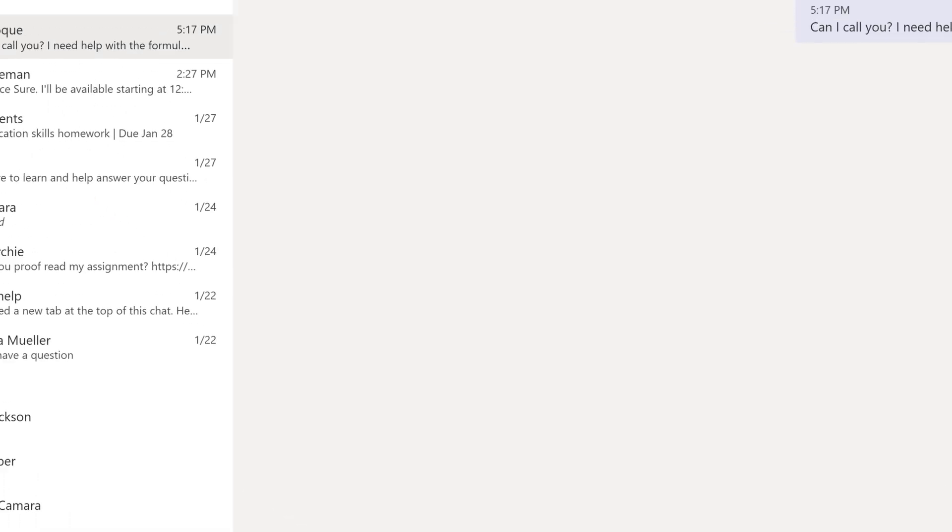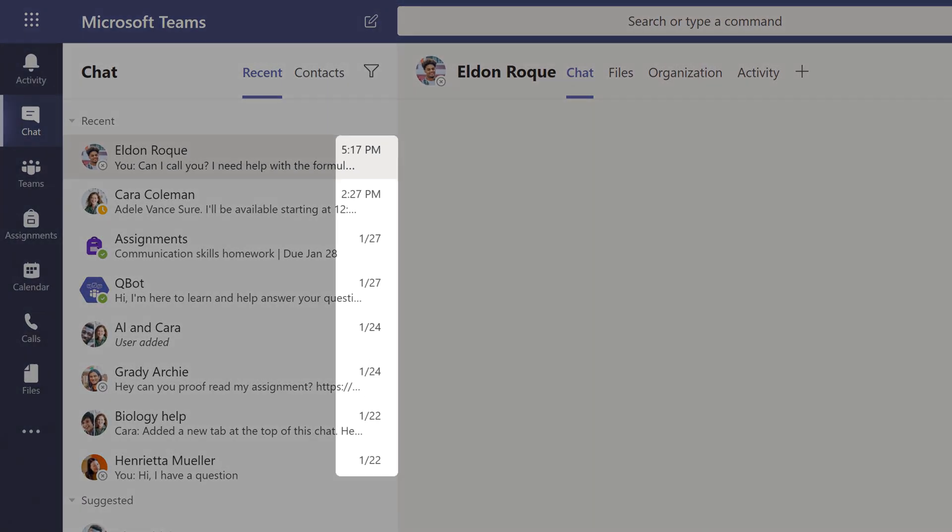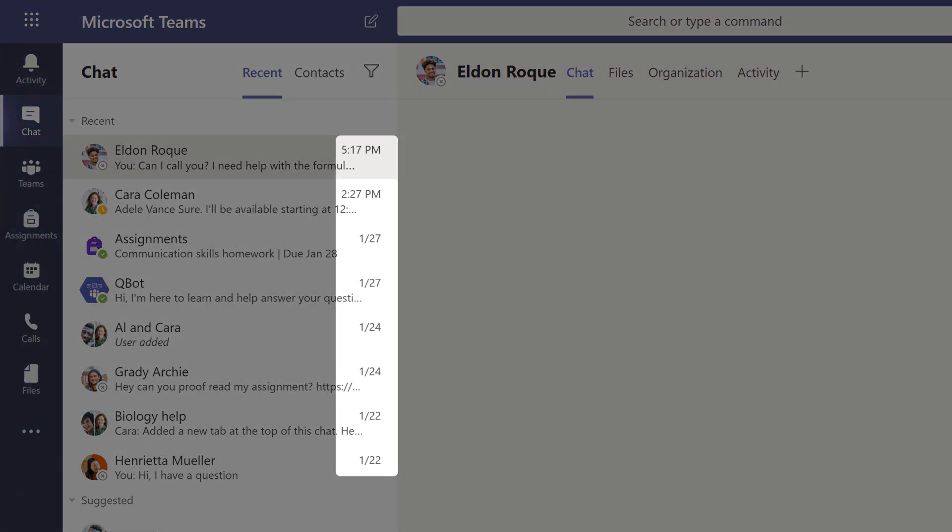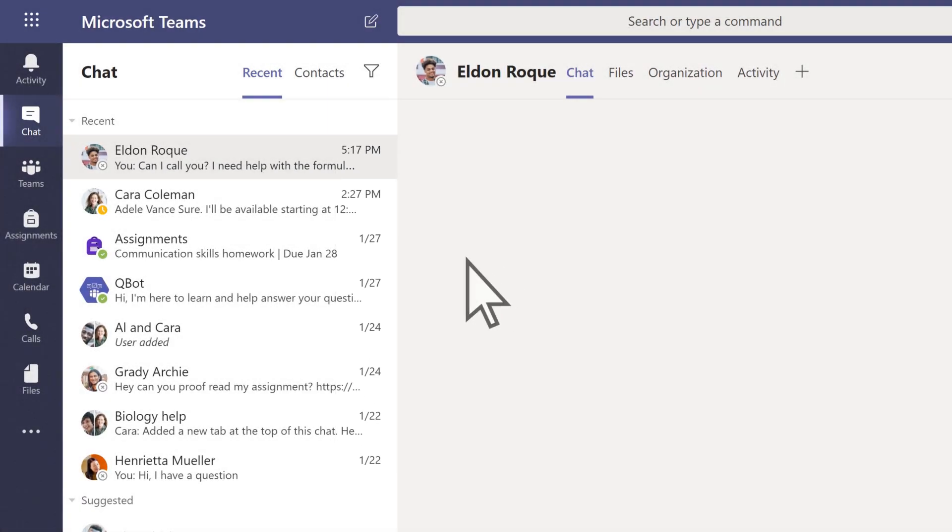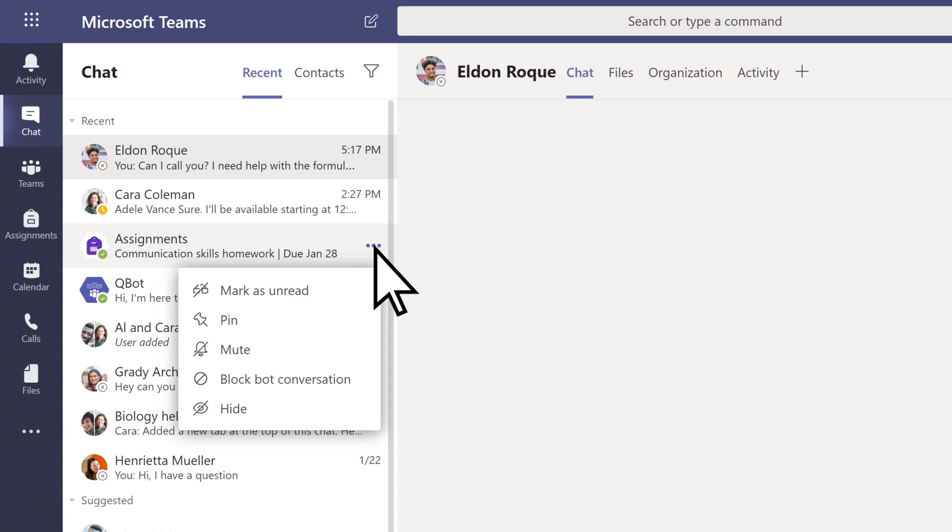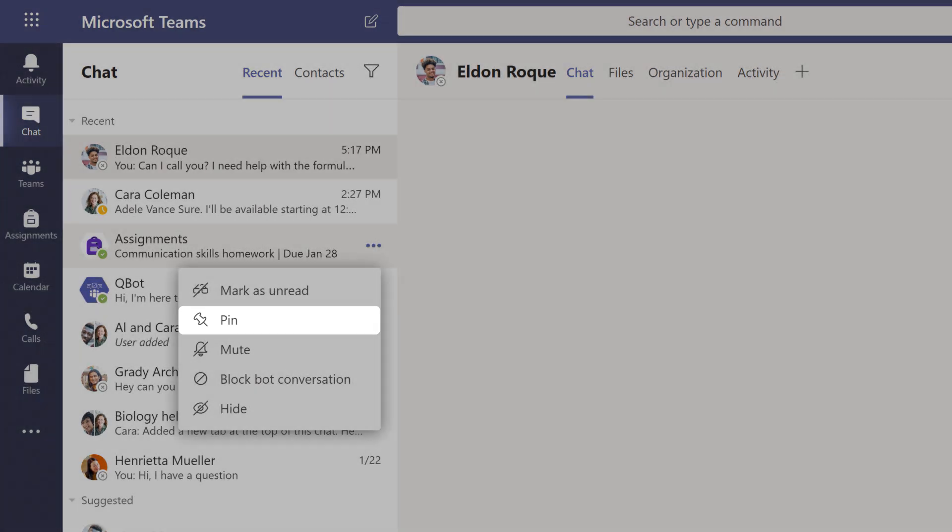When you receive a message, it arrives organized by date, and if it's important, you can pin it to the top of your chat list.